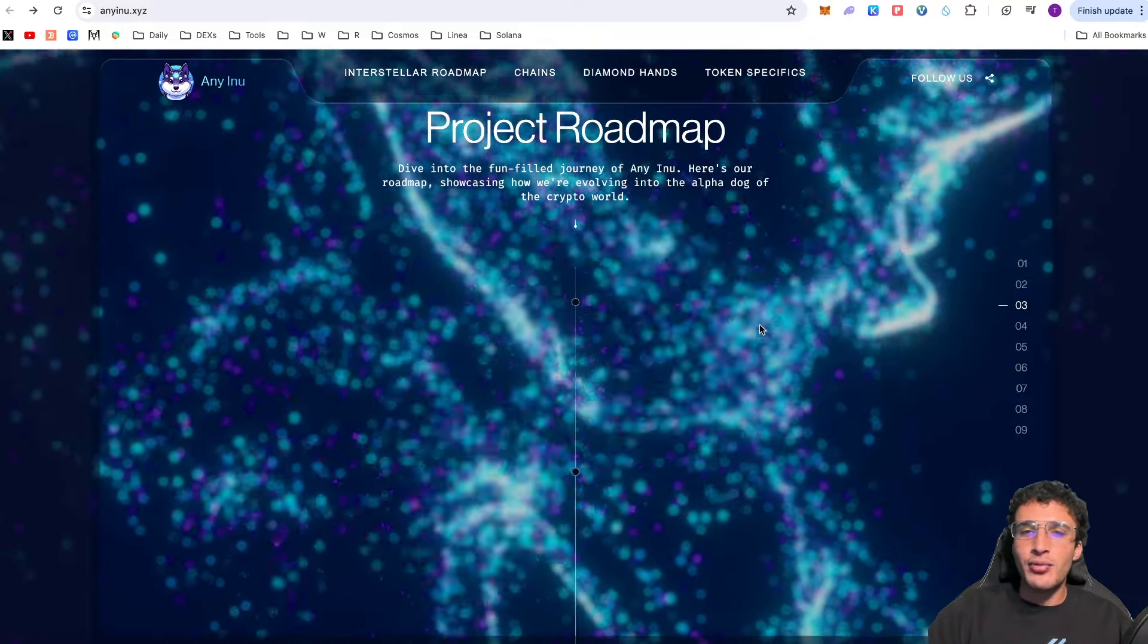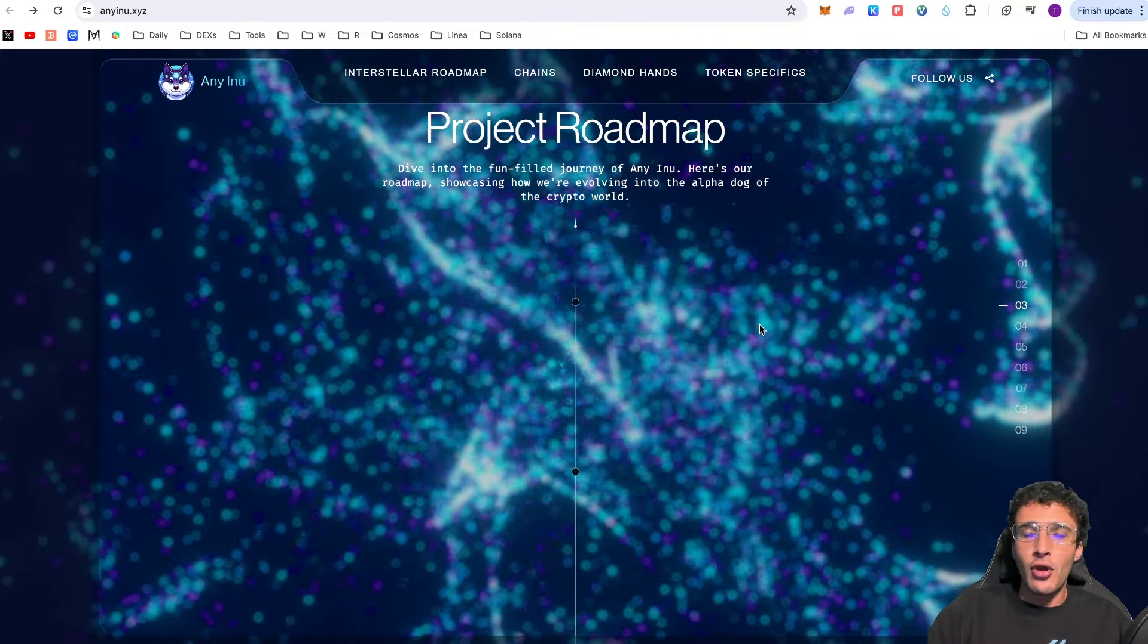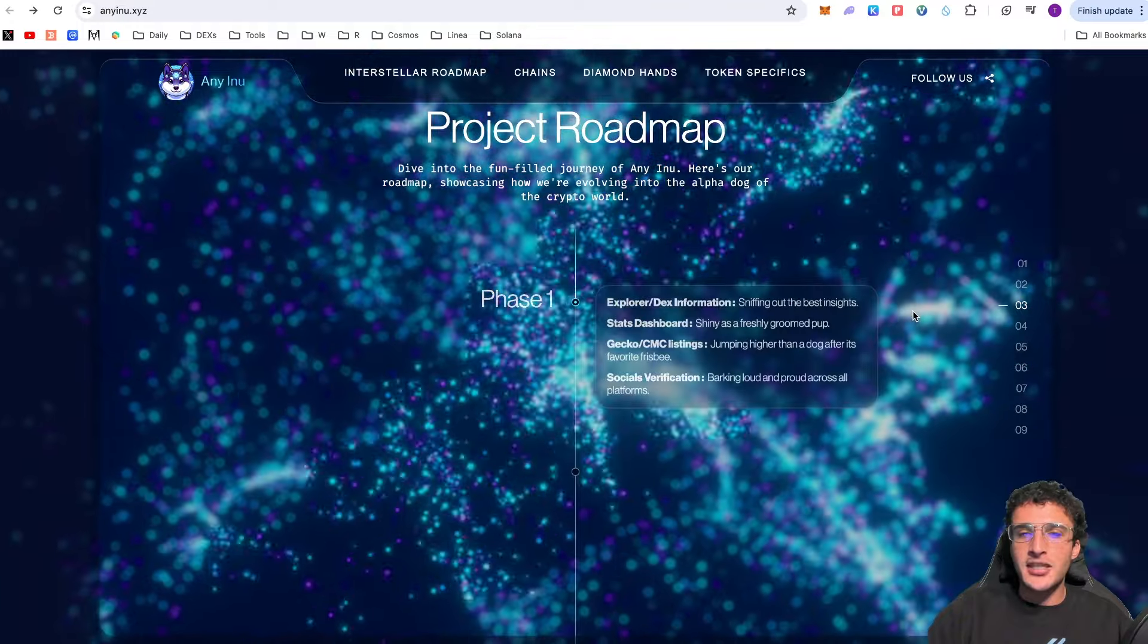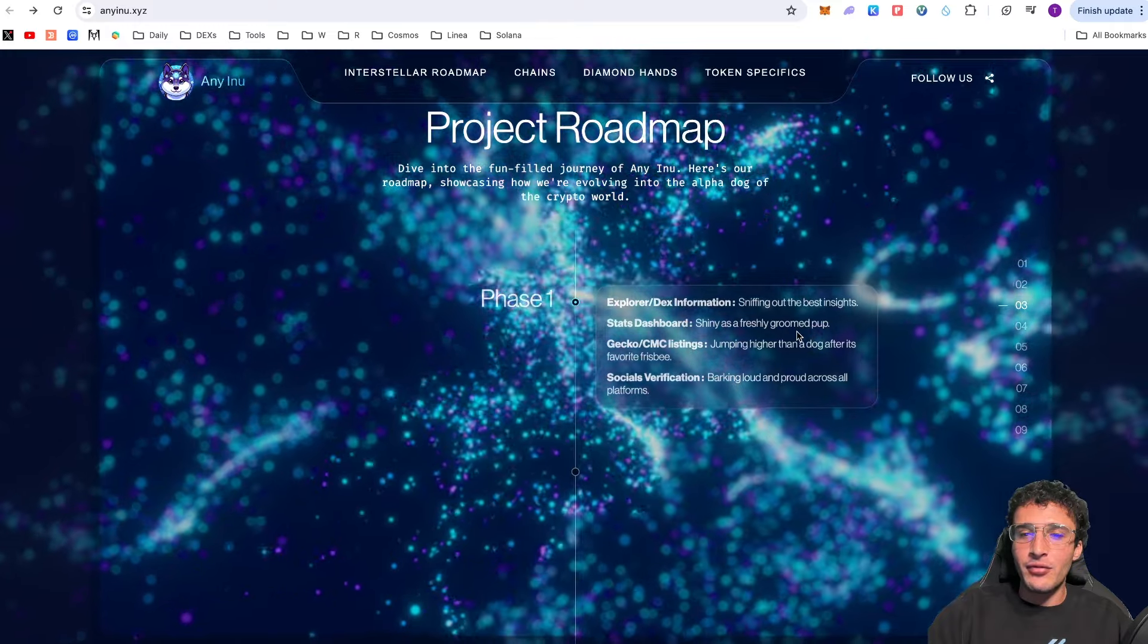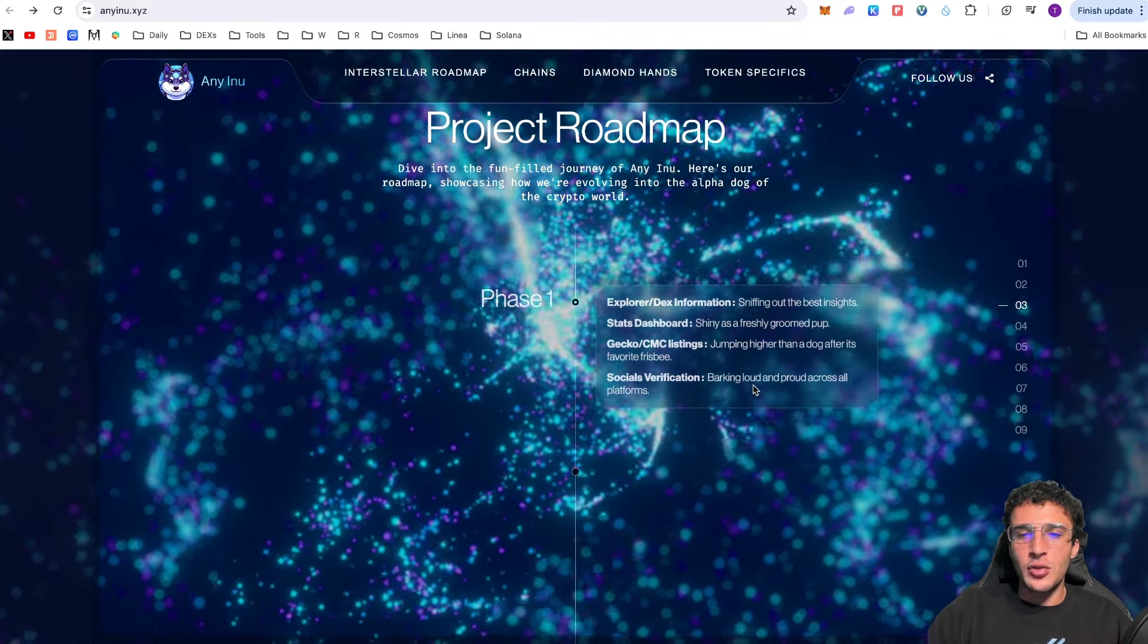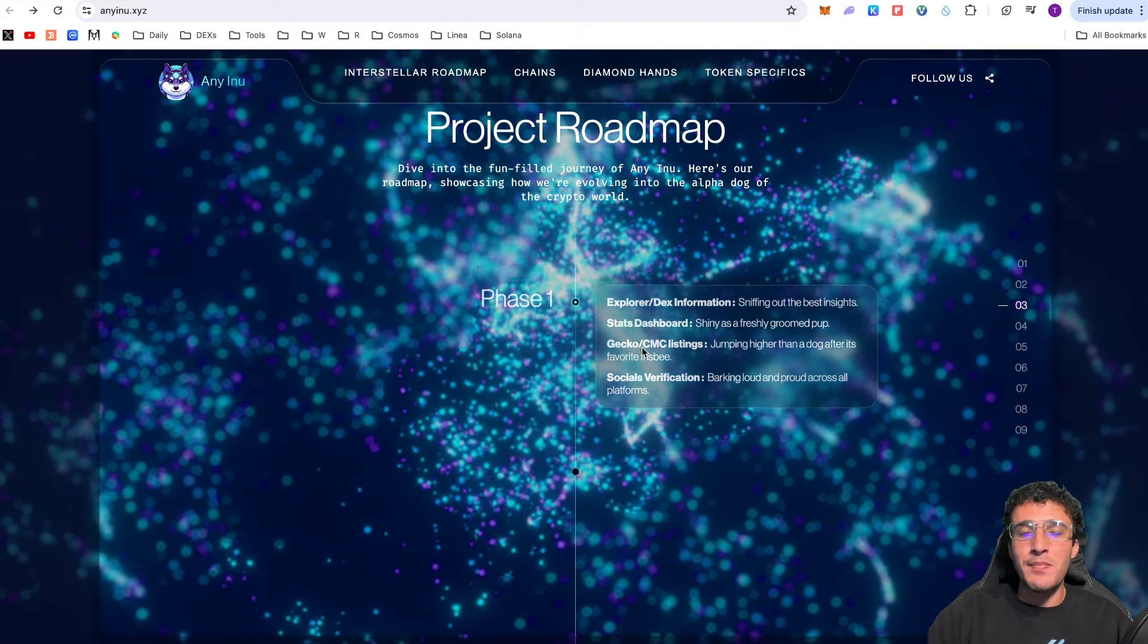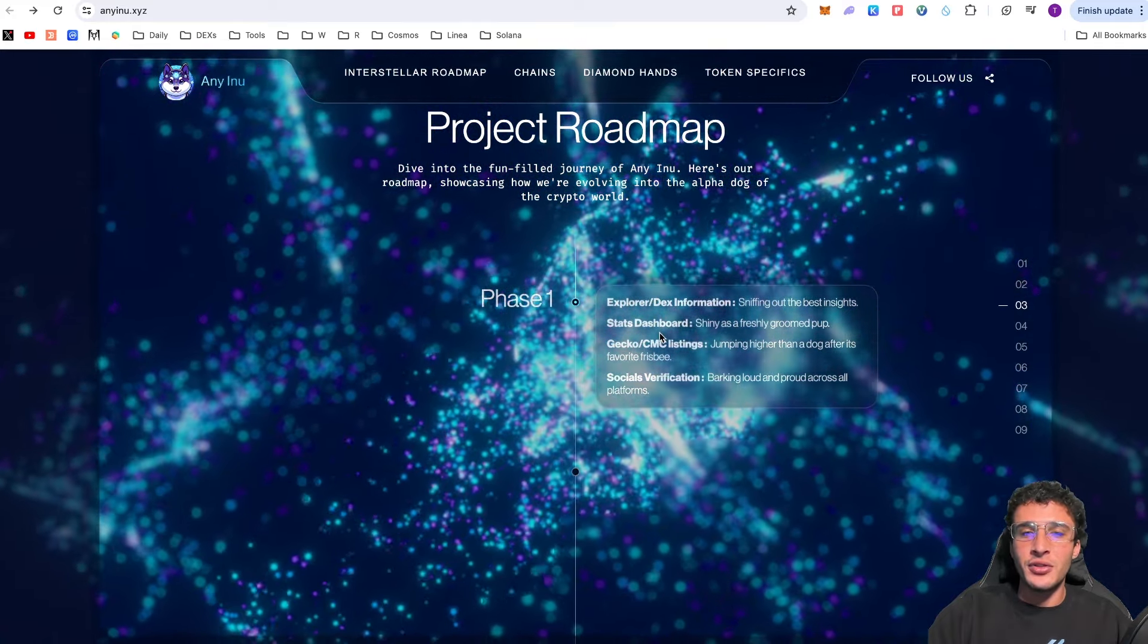The project roadmap phase one: explorer and dex information, the stats dashboard shiny as a freshly groomed pup, Gecko and CoinMarketCap listings jumping higher than a dog after its favorite frisbee, socials verification barking loud and proud across all platforms. They've got their blue ticks across all platforms. They have listed on CoinGecko and CoinMarketCap the biggest coin price trackers in the world. They have updated their statistics and explorer and decentralized exchange information for all users out there.